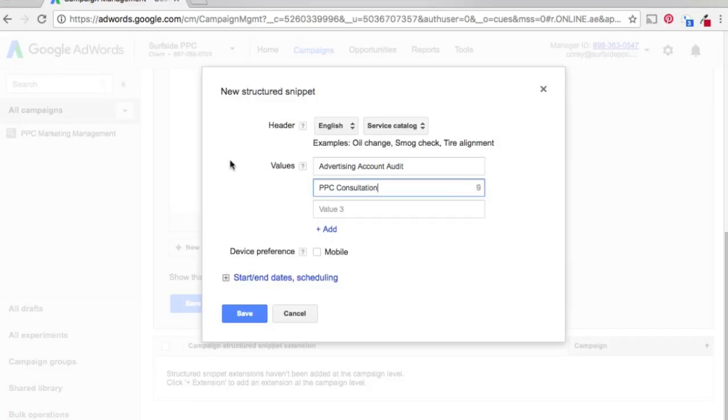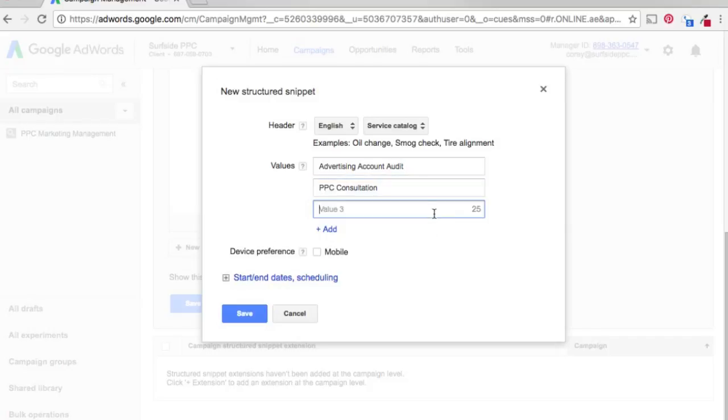So let's say we want to offer consultation services, so PPC consultation. So right now we have advertising account audit, PPC consultation, now value three. So since we offer PPC management, we'll obviously put that one there.